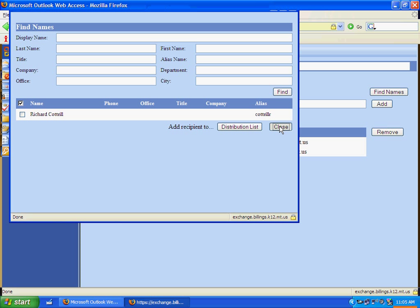I'll close this window, and you can see now that I have two people in my distribution list. If I've accidentally added someone that I didn't mean to, you can click on this box and then click Remove, and that will take them off of your list.